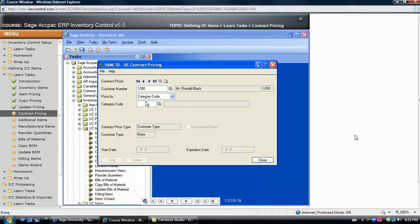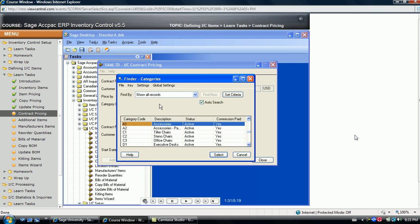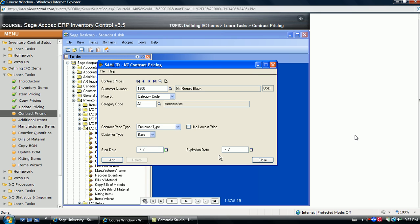Remember, when items are added, they are assigned to a category. When an item is sold to a customer using this category, the system calculates the customer specific discount options. Let's first look at the category options by selecting the accessories category. The contract price for the category can then be determined.